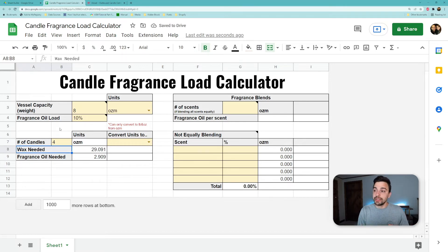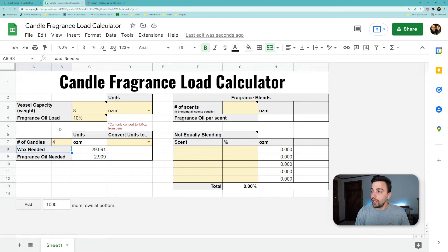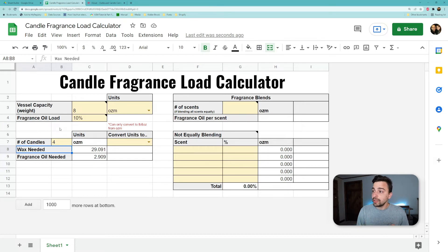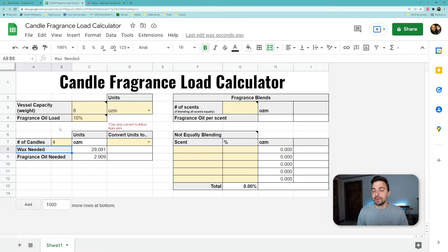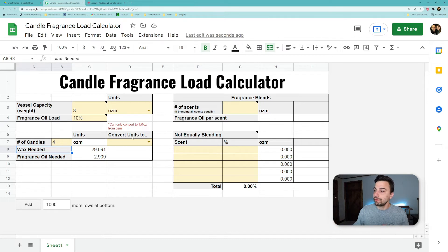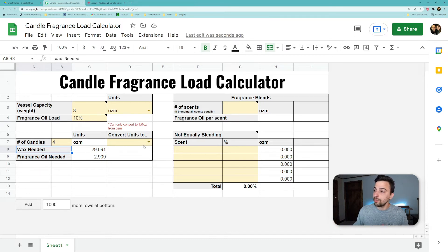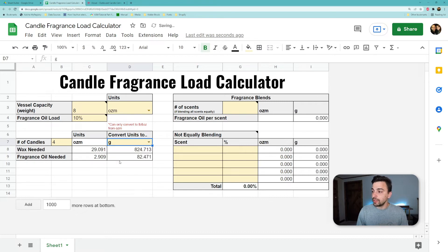Really great, really simple for that one fragrance oil, one candle situation or scaling up a little bit. Now, because not all scales work the same—maybe only in ounces, maybe you're working in grams, maybe your vessel's listed some different way—we can do some conversions here with the units.